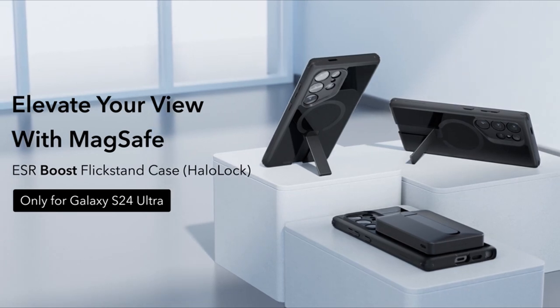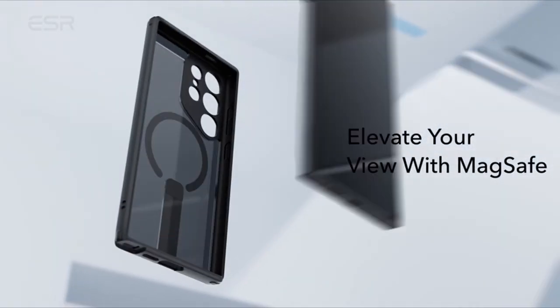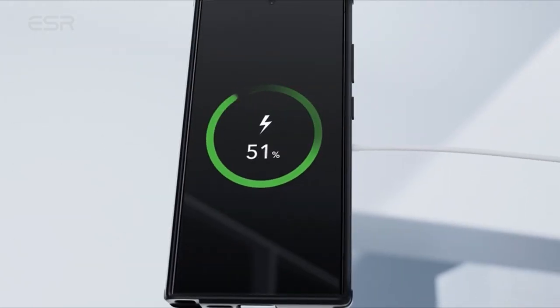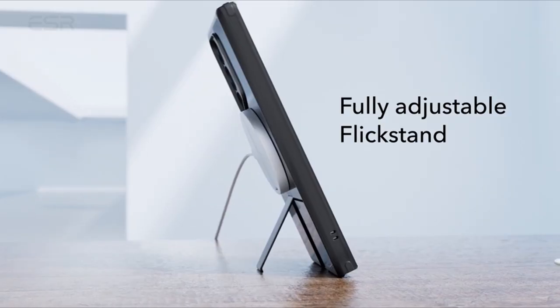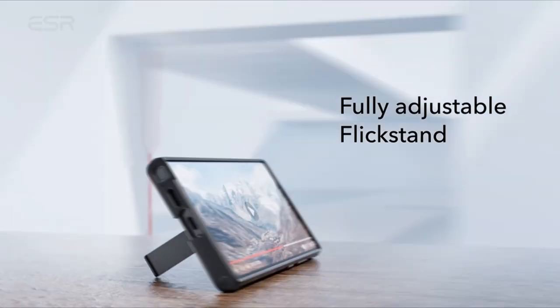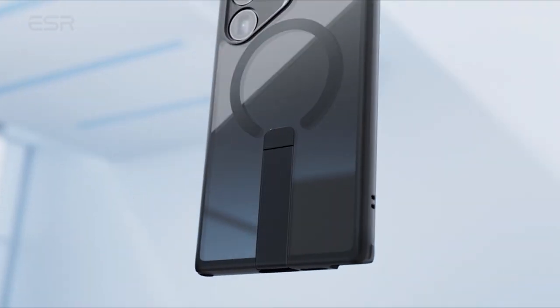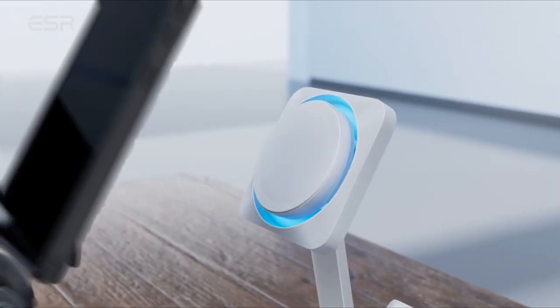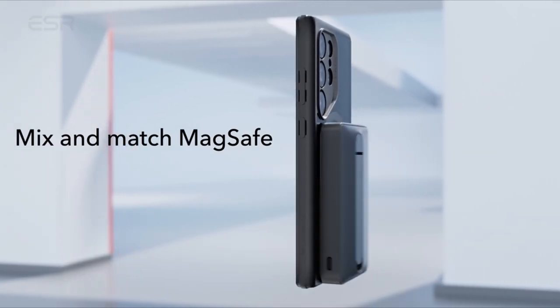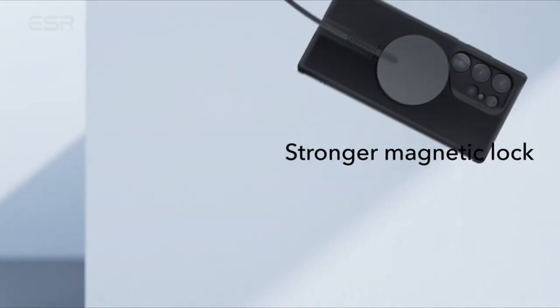Equipped with powerful built-in magnets boasting 1,500 grams of holding force, this case facilitates faster and easier wireless charging and provides a secure lock on any mag-safe accessory, with shock-absorbing air guard corners and raised screen edges. The ESR Frosted Black case offers robust protection against drops, bumps, and scratches, ensuring your device remains in pristine condition.